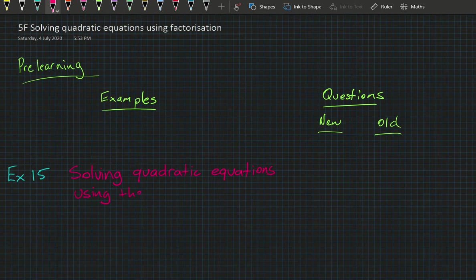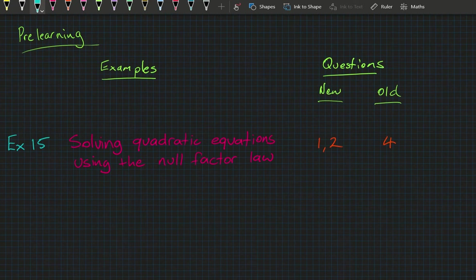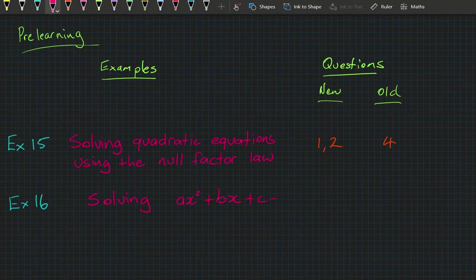The pre-learning for example 15 will be questions 1 and 2 in the new book and question 4 in the old book. Then we'll do example 16, which is solving ax squared plus bx plus c equals 0, and the pre-learning for that will be questions 3 and 4 in the new book, questions 5 and 6 in the old book.